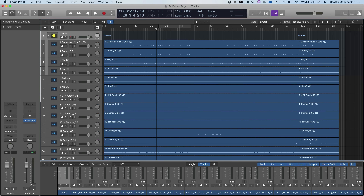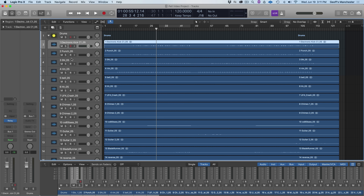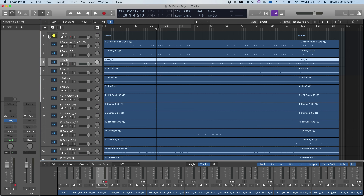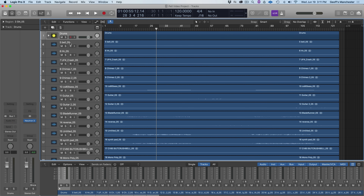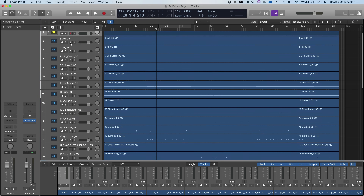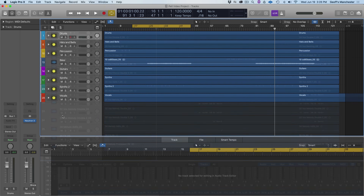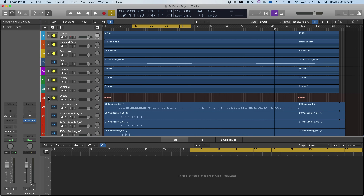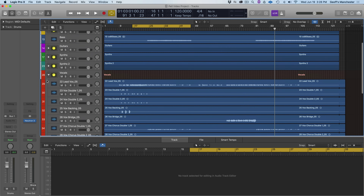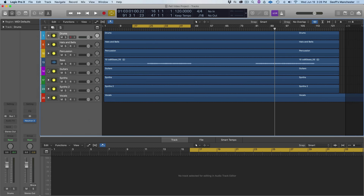I'll name it Drums, and from here I can put an instance of Neutron 3 on the whole bus in addition to Neutrons on individual tracks, then collapse them to keep things manageable. I'll do this for all the other tracks too — drums down to the vocals and effects. Now everything is categorized, grouped, and color-coded. All the vocals are in red in their own vocal stack, and it's really easy to navigate the session.